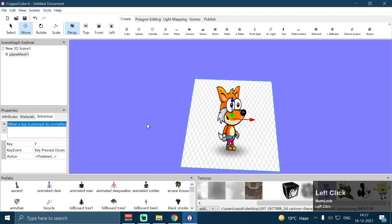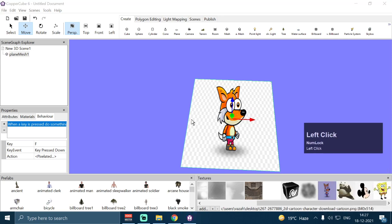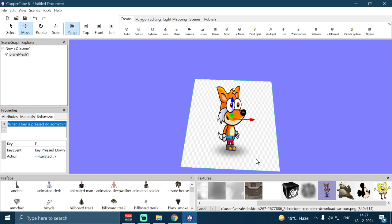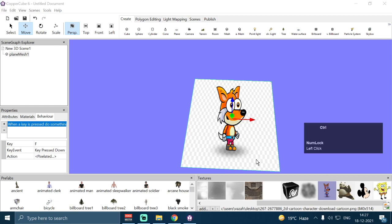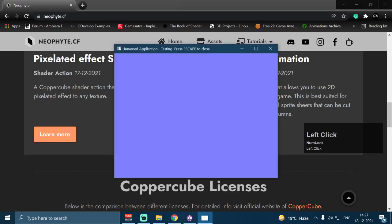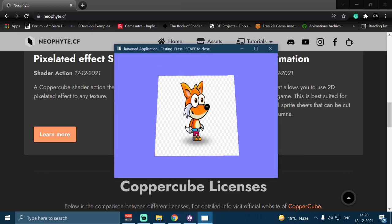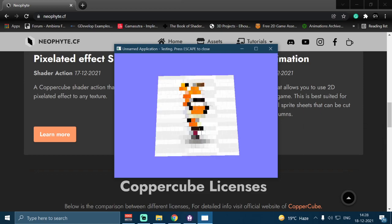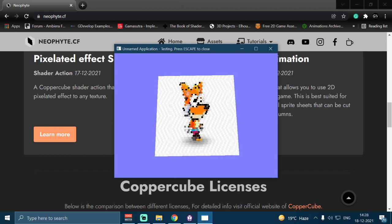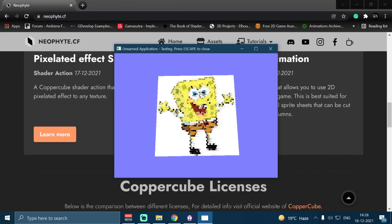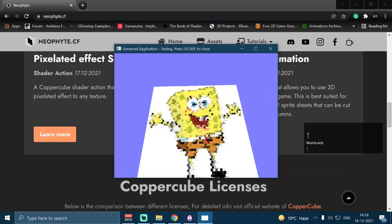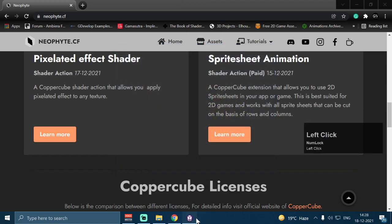After clicking OK, if I test the application, this plane mesh should change its texture to SpongeBob once the animation is completed. So if I press F to apply the shader effect, it starts animating from 0 to 50 pixels, and once it completes, it should change the texture to SpongeBob. And yes — it changed the texture of this plane mesh to SpongeBob. You can use any kind of texture or image for your plane mesh or model.